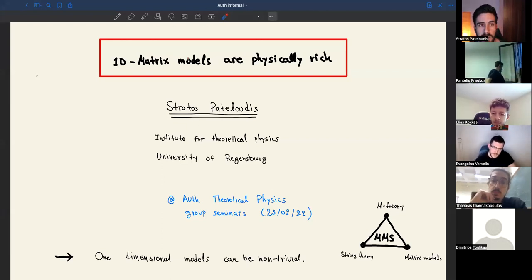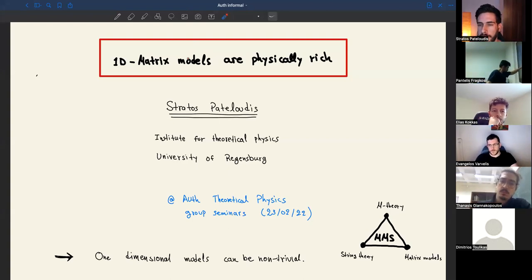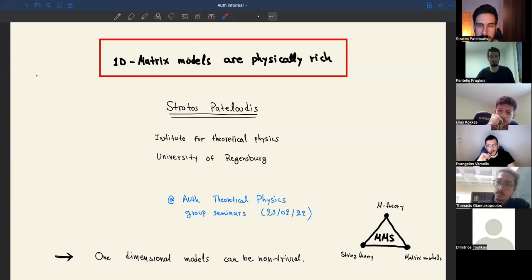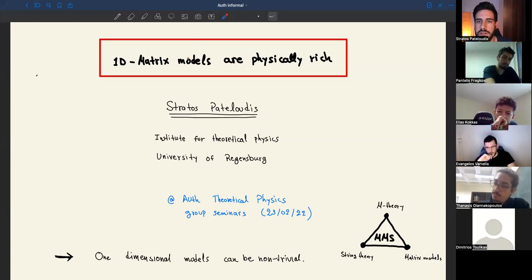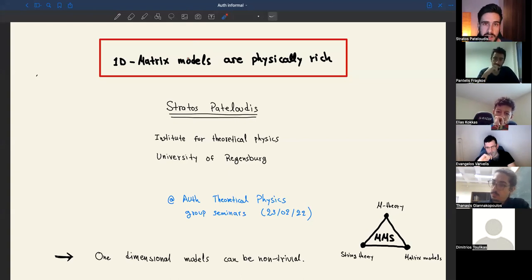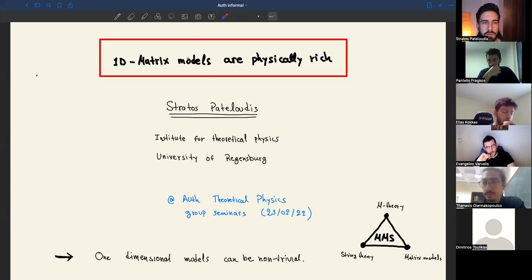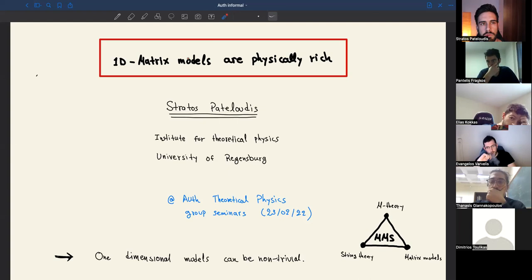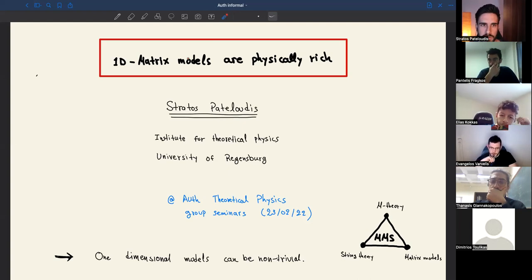Welcome everybody and thank you for joining. Today I want to discuss about one-dimensional matrix models and motivate that they can be actually physically rich. The title is quite abstract and hopefully as time progresses during the talk I will try to be more informative. Since it is a quite big topic I would like to keep things a little bit simple — this is to be seen mainly as a review and an introduction to the topic.